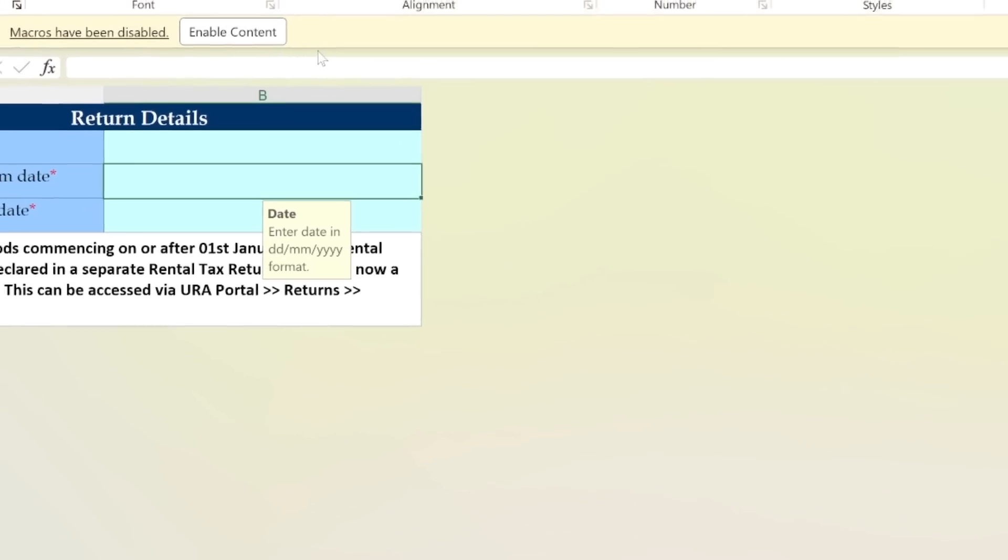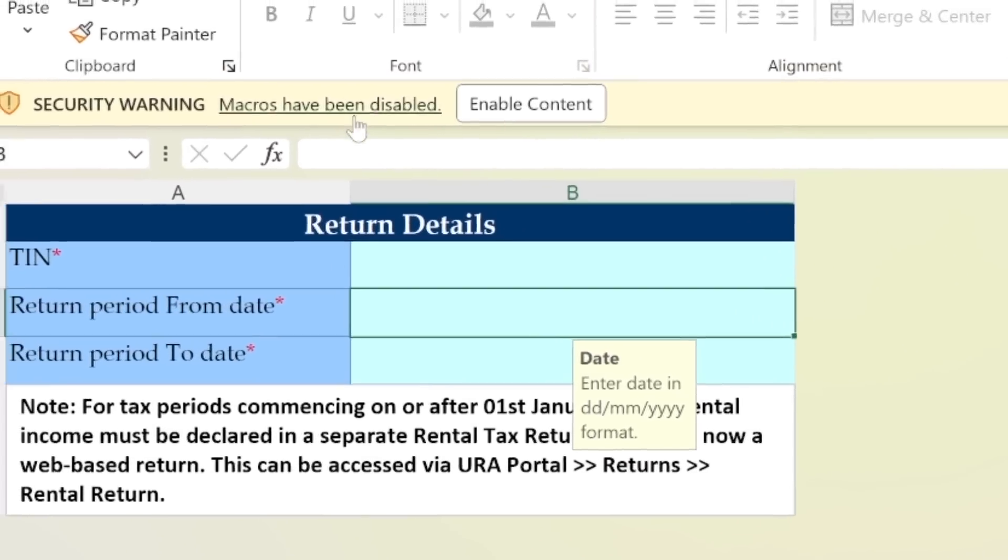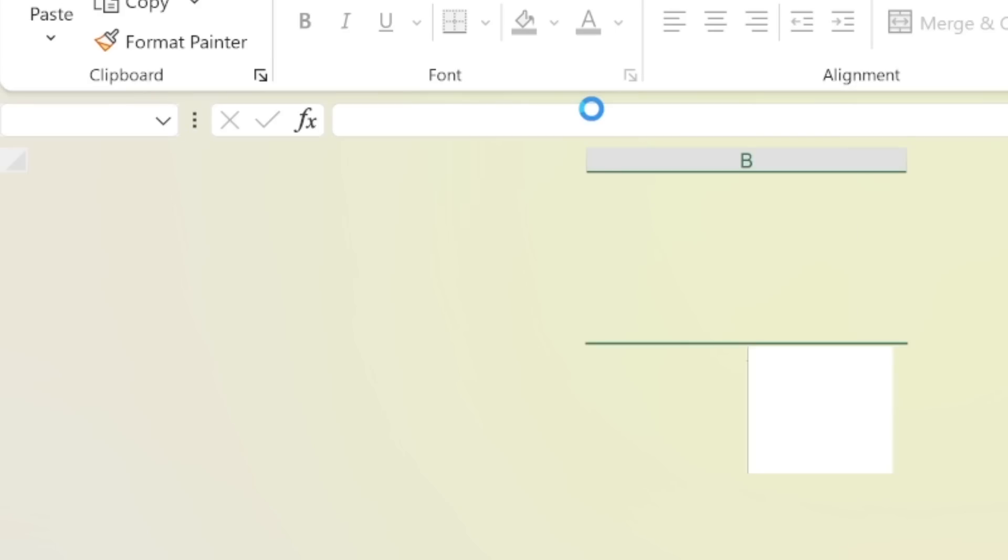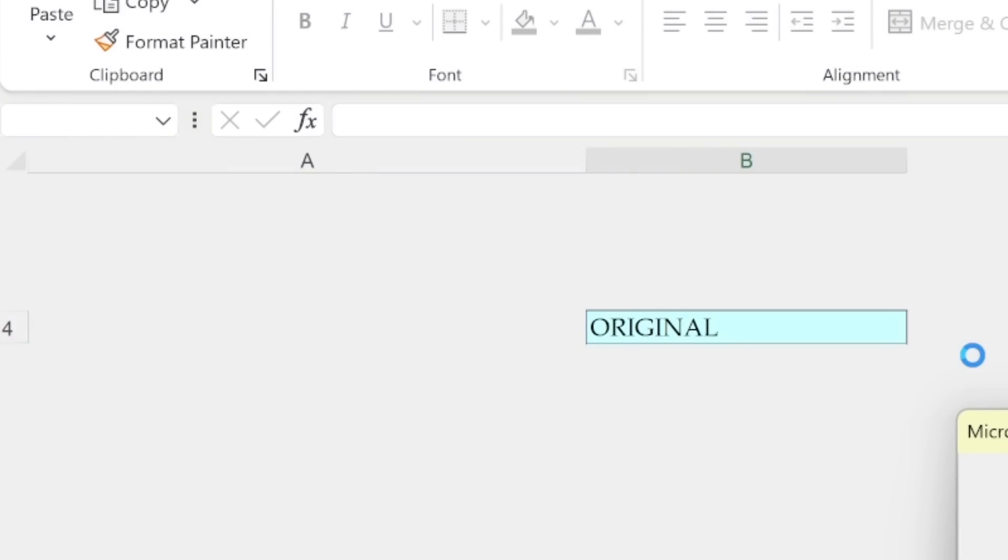Aha, so for now macros have been disabled. Now they're asking me to enable them. So I'm going to go ahead and click enable content. So when I enable content now, as you can see, it is loading. The Excel template is loading the macros. And now after the loading is done, then I can go ahead and start populating the Excel template with the necessary information.